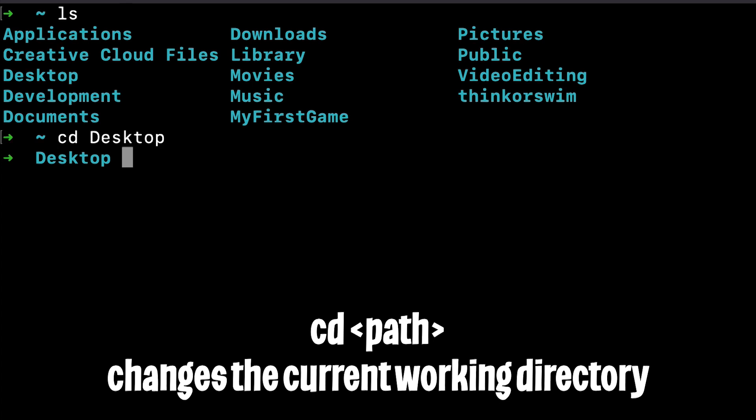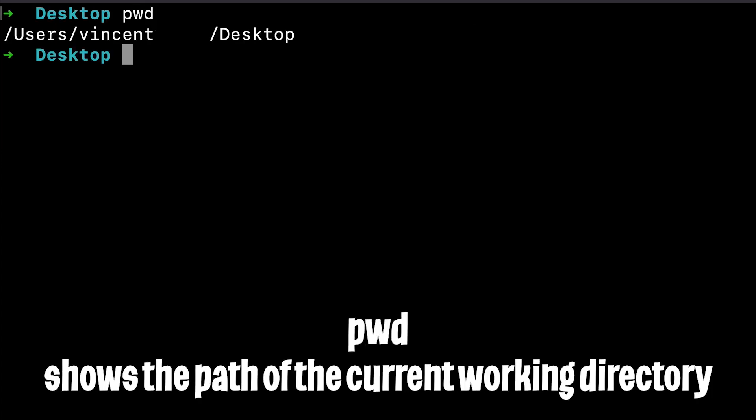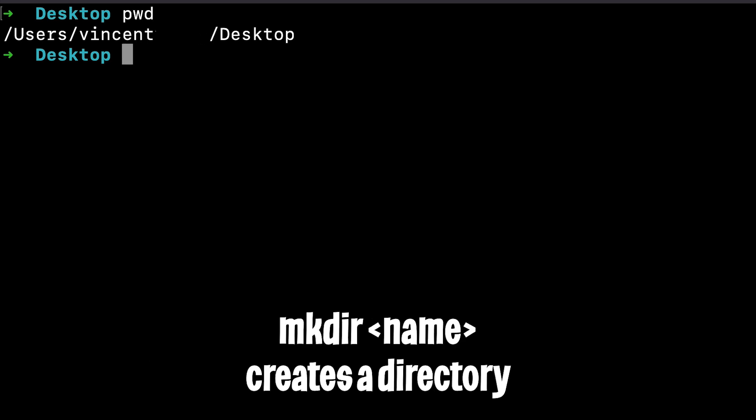So let's go to my desktop. And if you type pwd, it will give you the full path name of the current working directory, aka where you currently are.